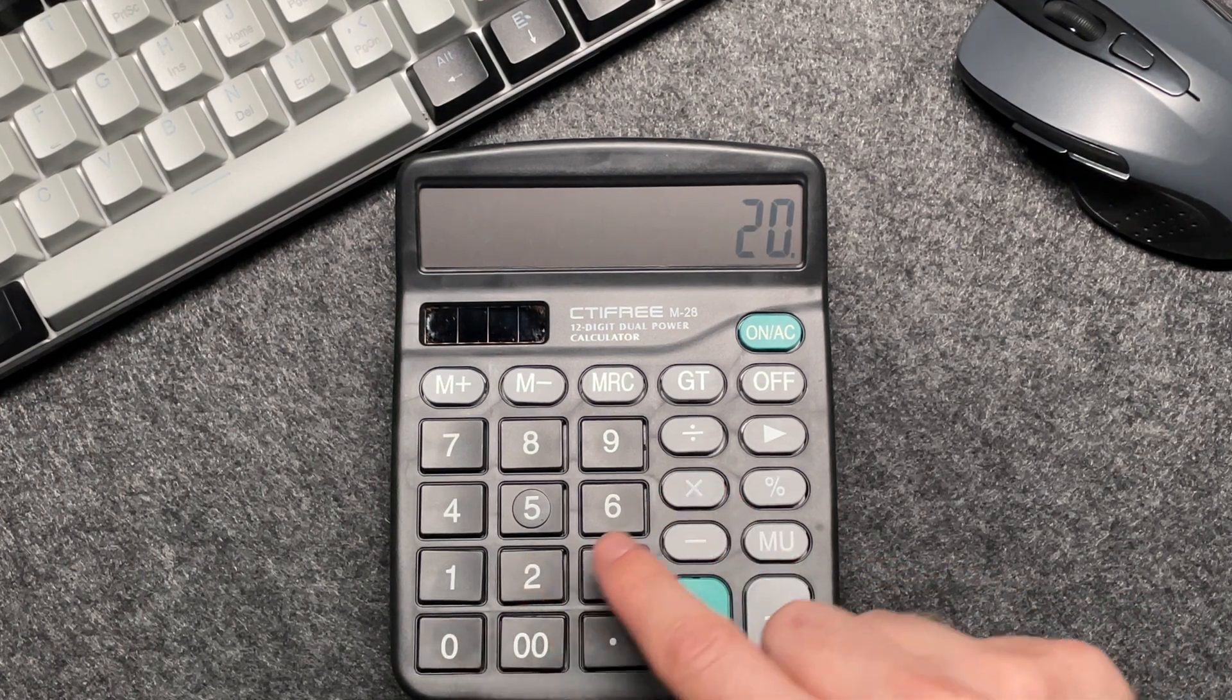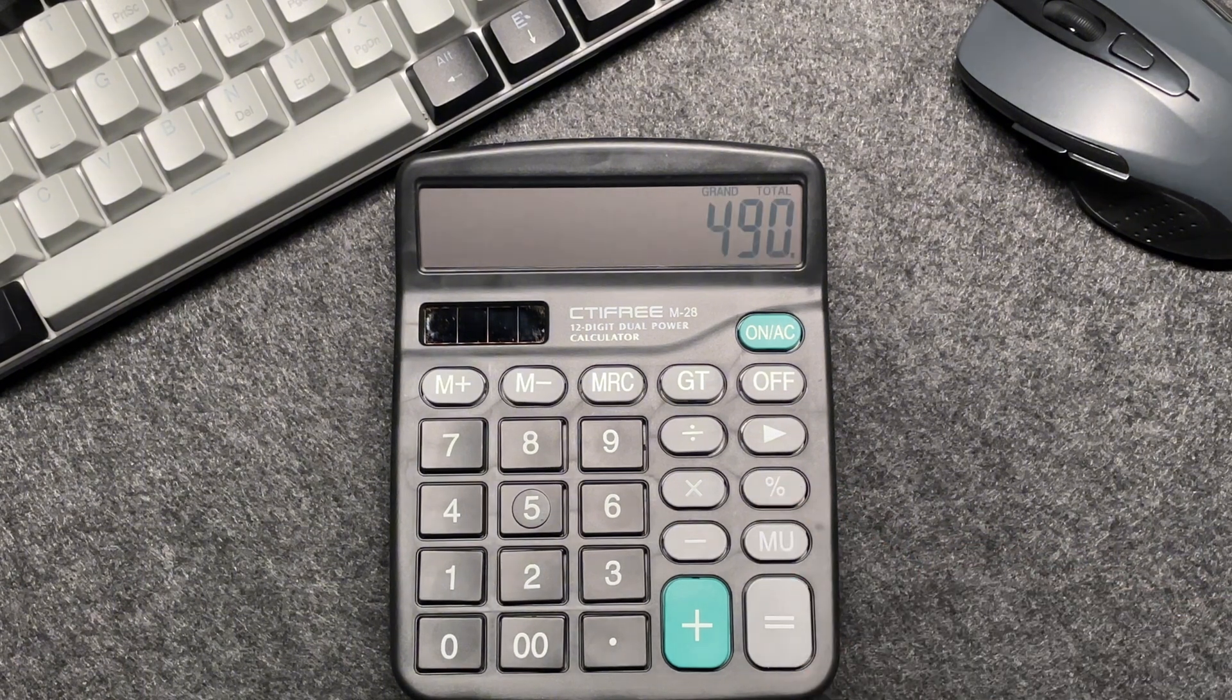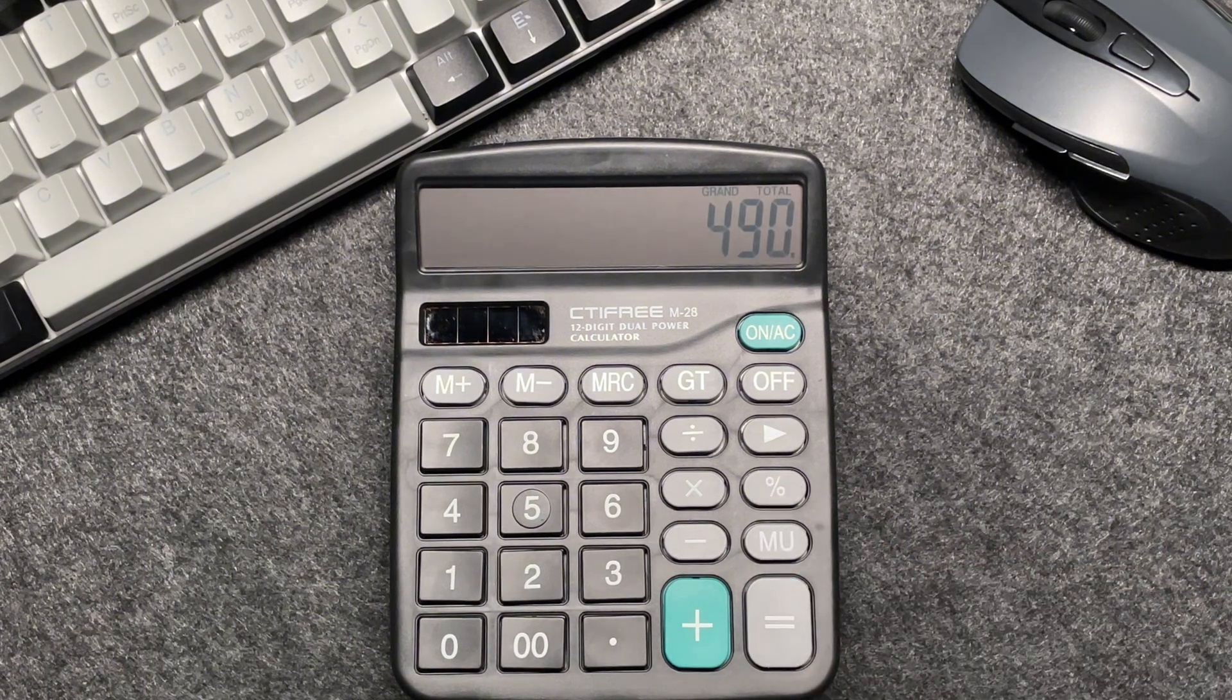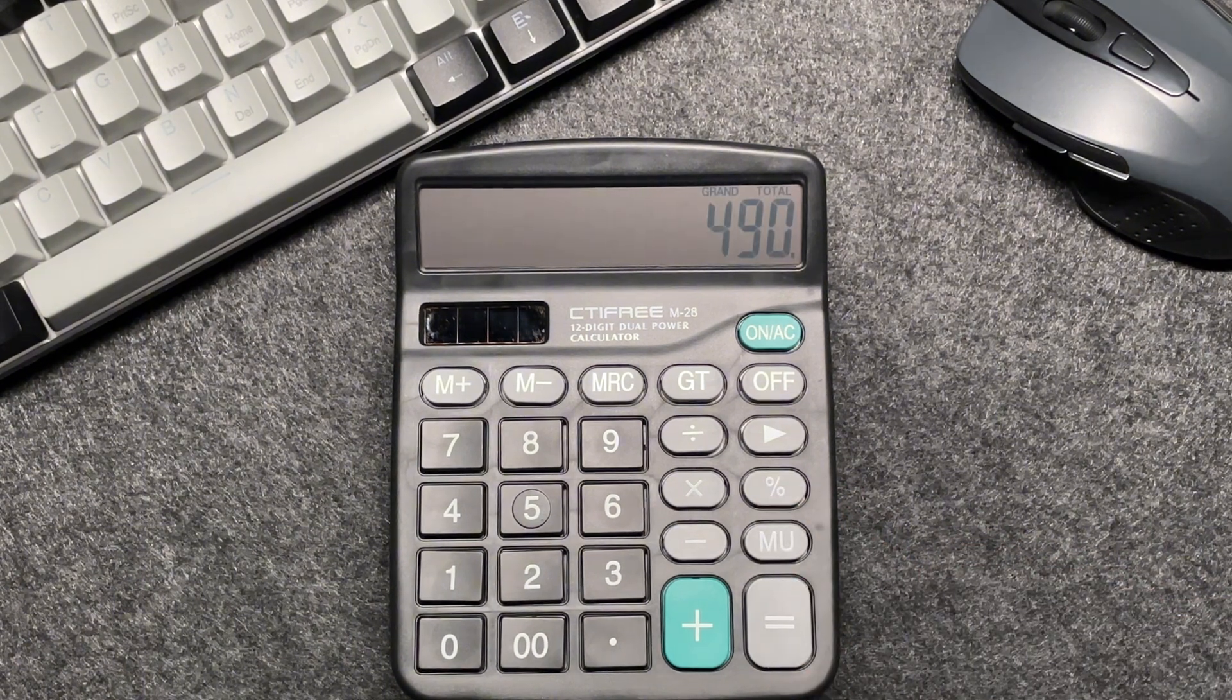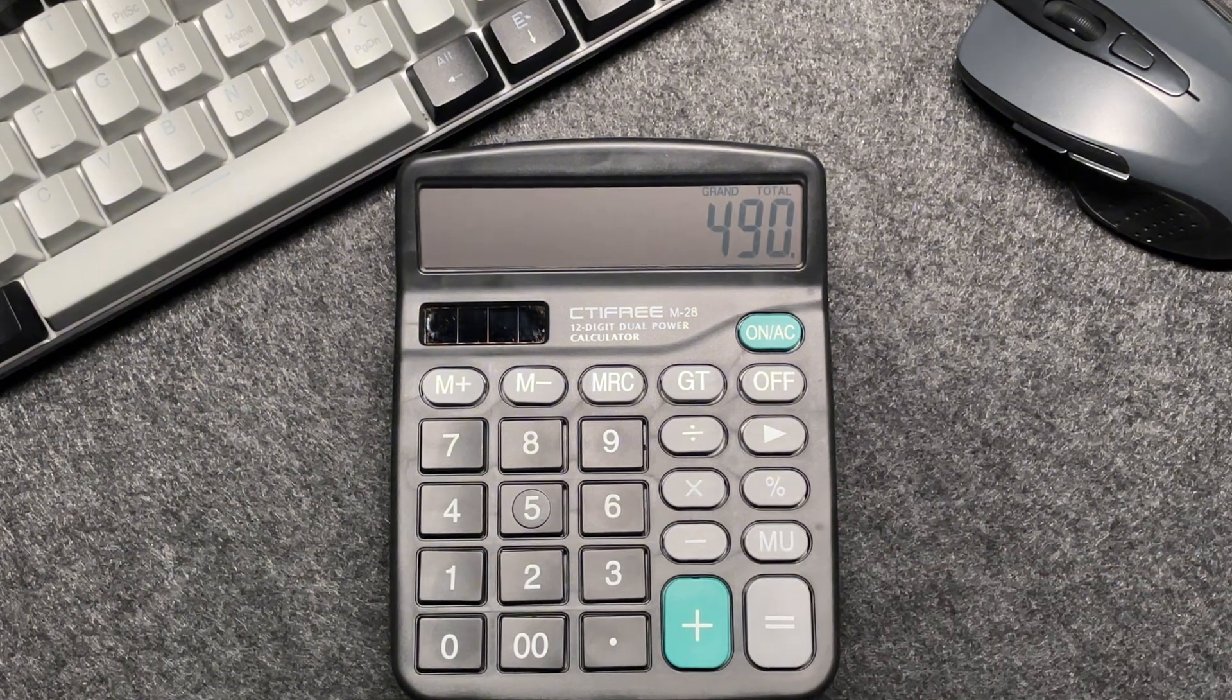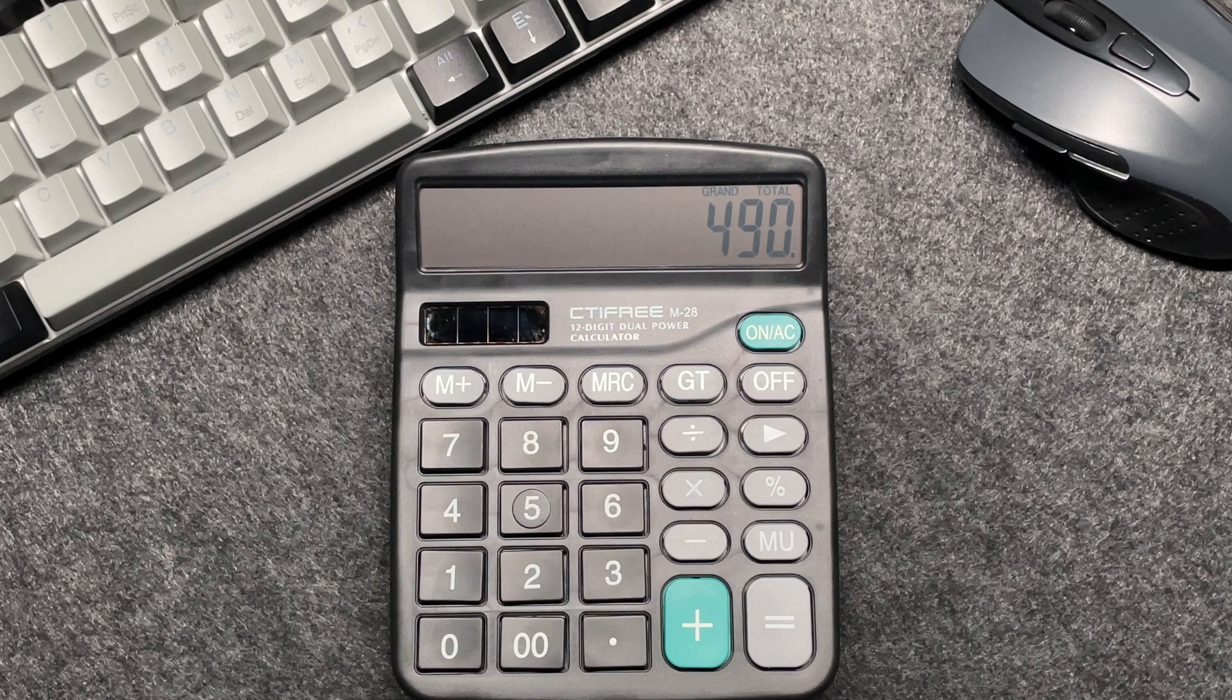Then let's press the percentage button. So after an 80% off, the final price comes out to be $490.